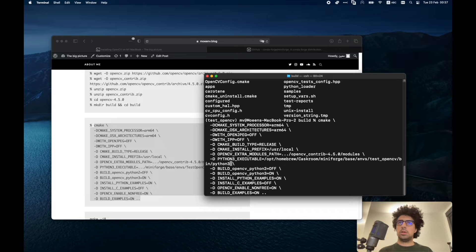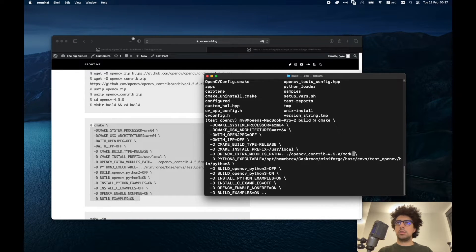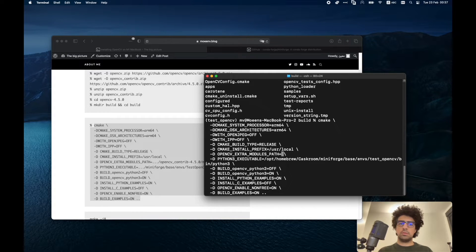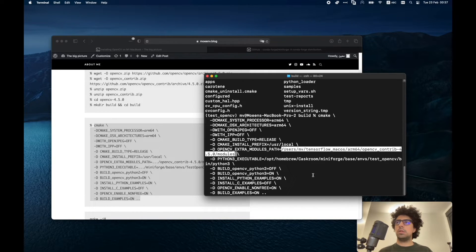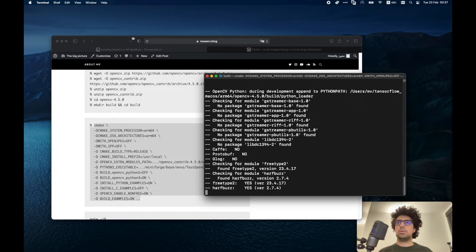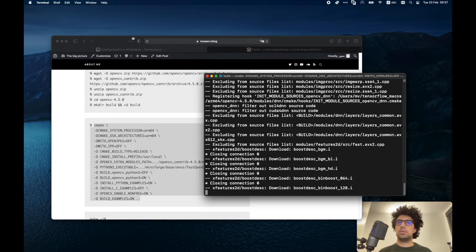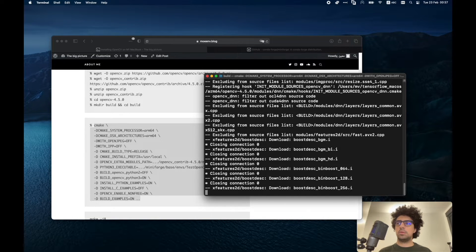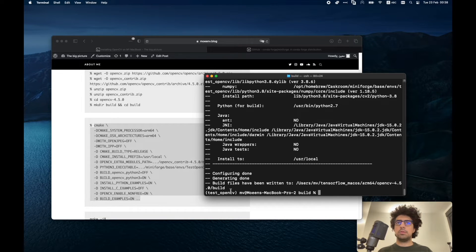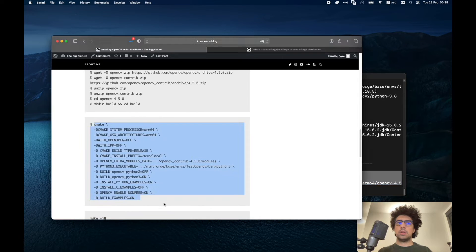And what else? I also have to change the directory for modules. Paste it here and then I can run this code. It'll take a while. Okay, so we received these two, configuring done and generating done.